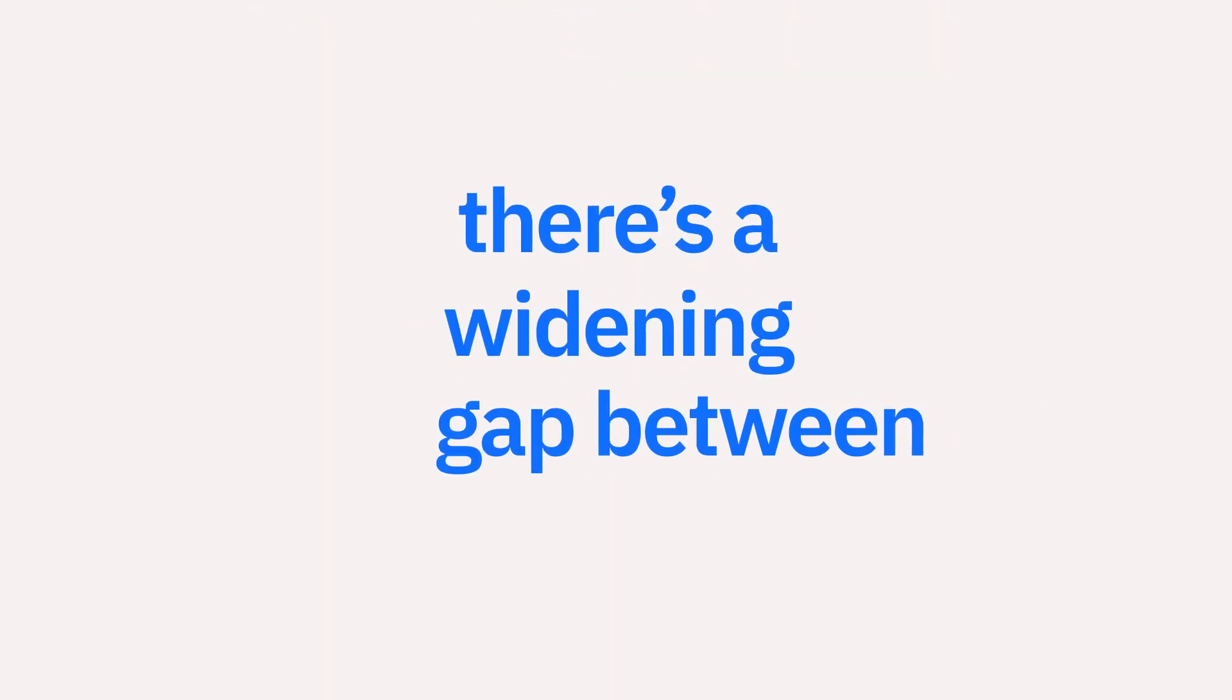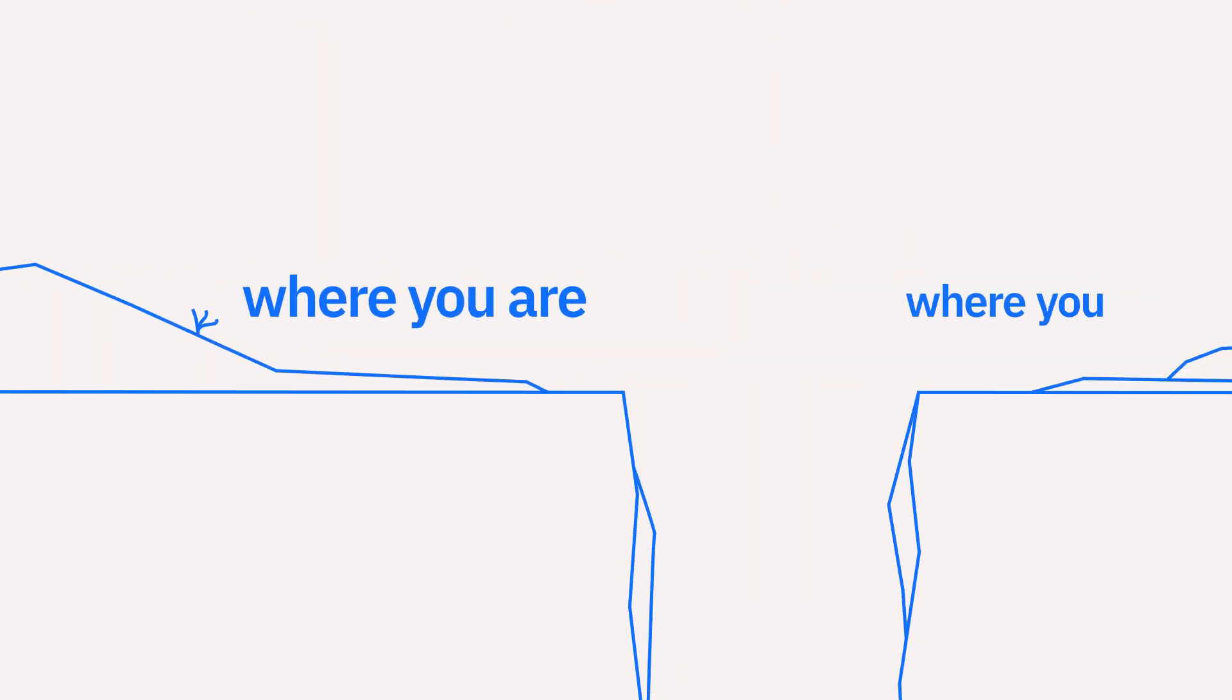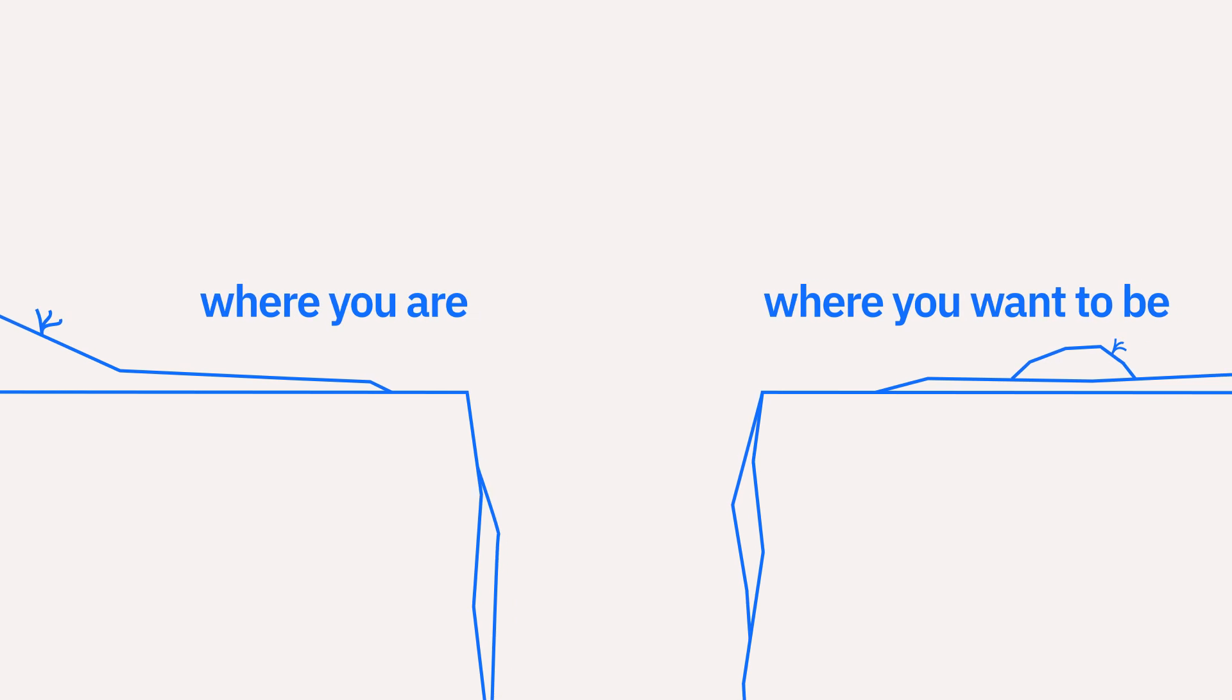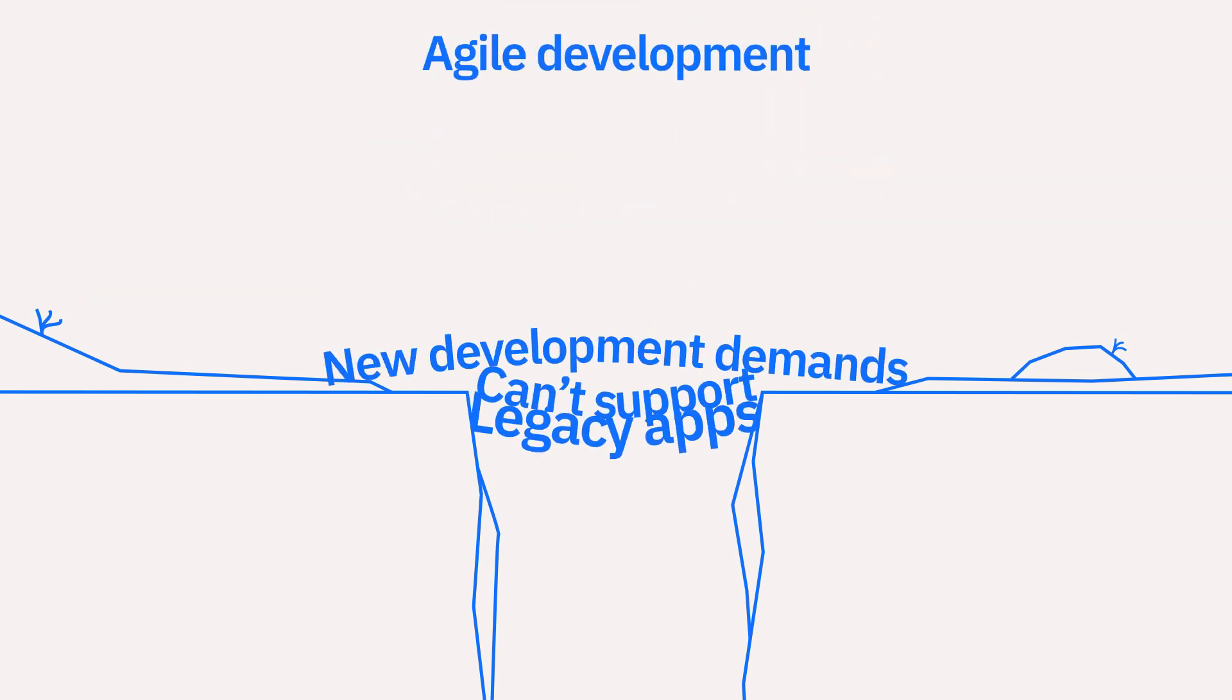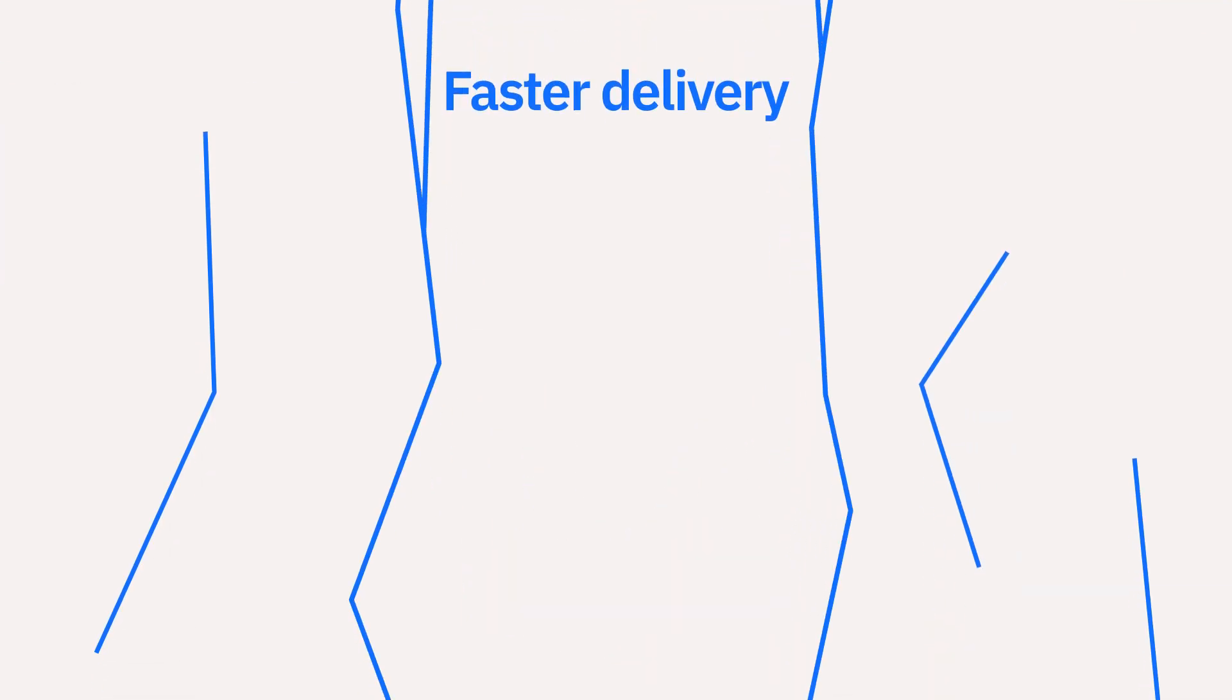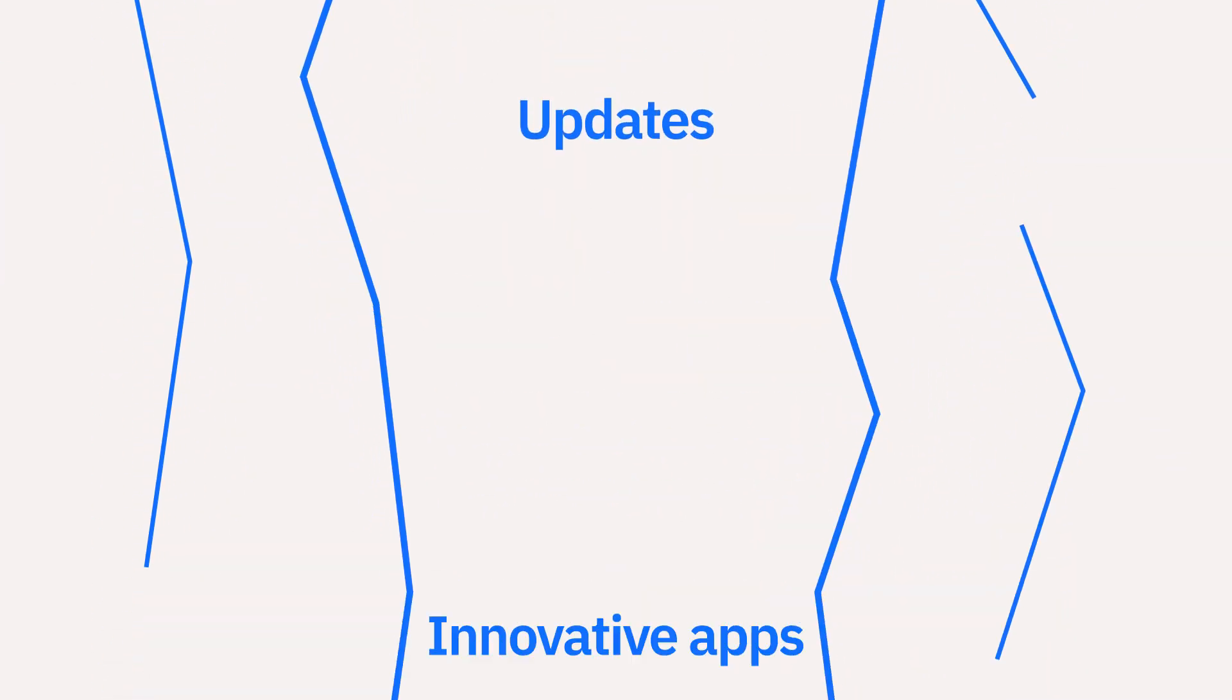As an app developer, there's a widening gap between where you are and where you want to be. Most legacy apps can't support the rapid pace of change in demand for agile development and the faster delivery of innovative apps and updates.